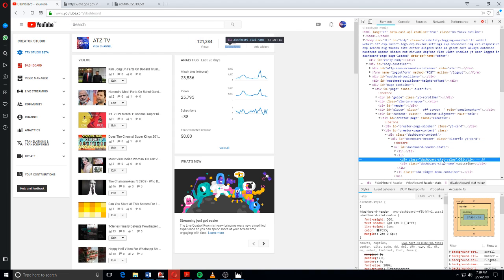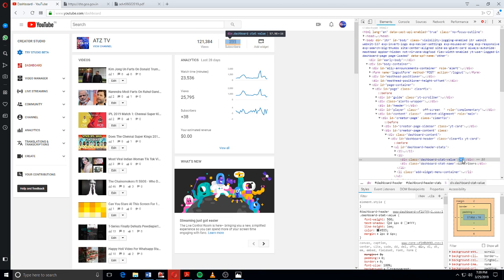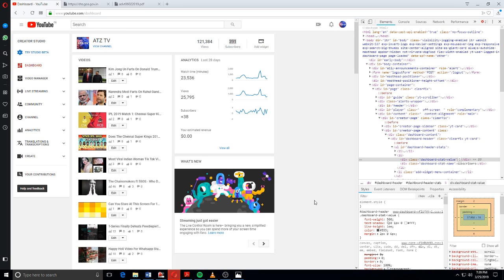Okay, you can see it's 391 here. So I'm going to change this 391 to 1000.